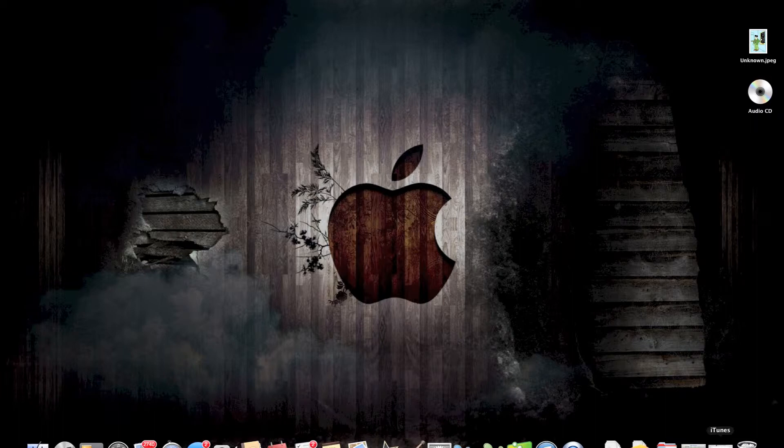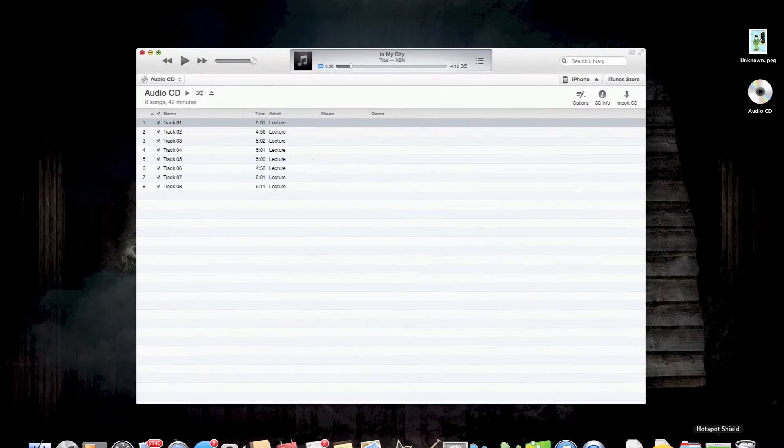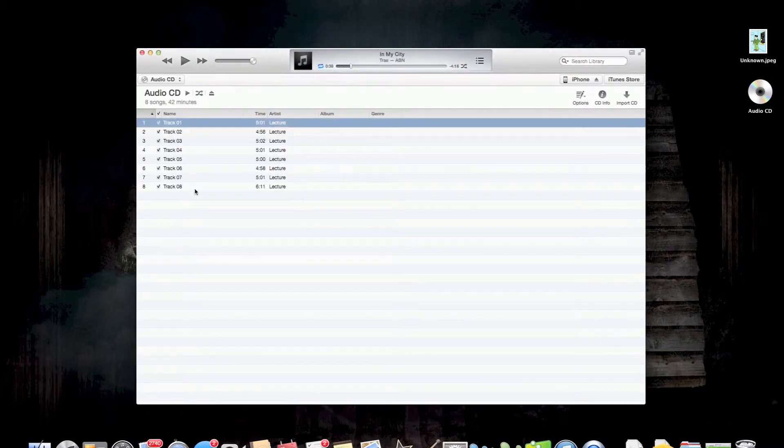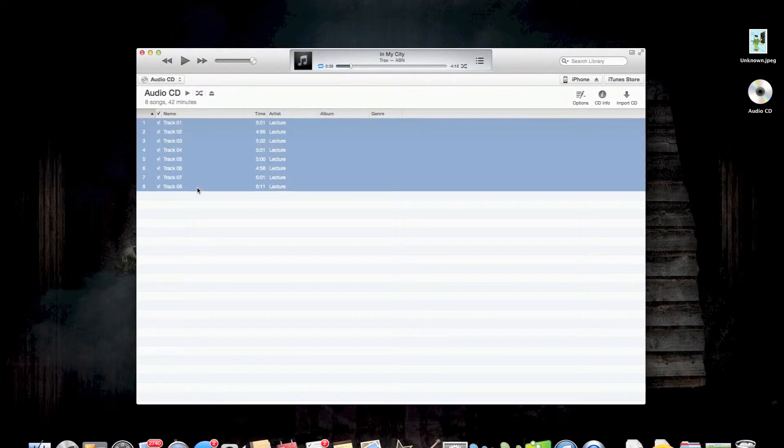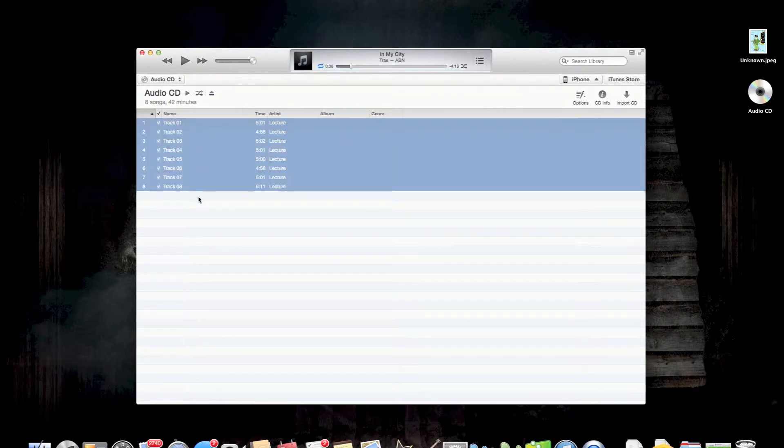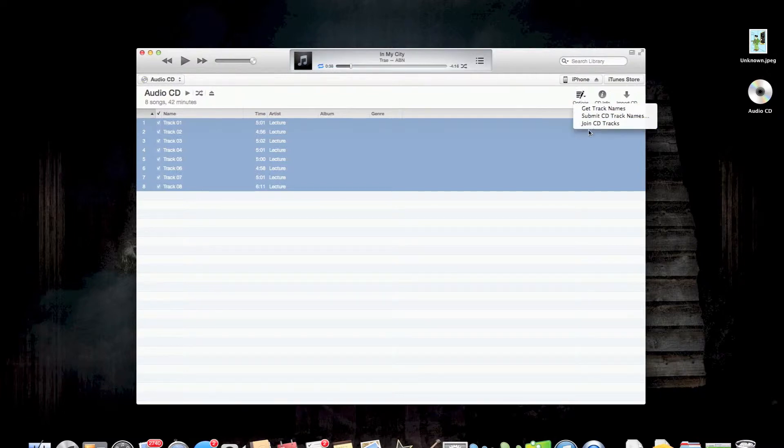I went ahead and loaded up a CD. Here it is right here. This is just a lecture. So it's a series of notes. You'll hold down shift and click both ends. That's going to highlight everything. Go over here to options, hit join CD tracks.